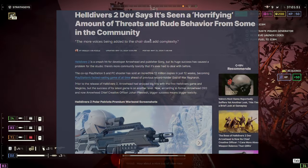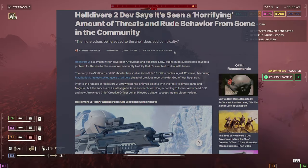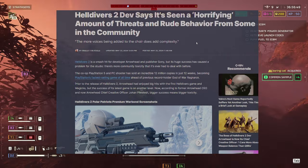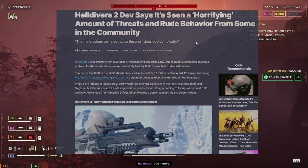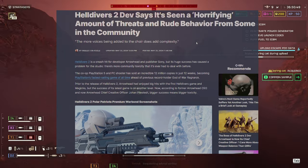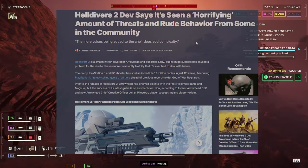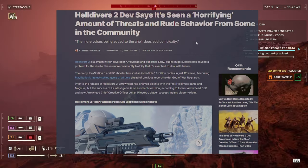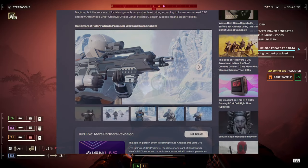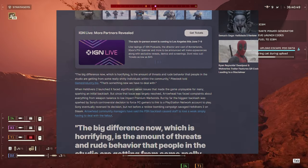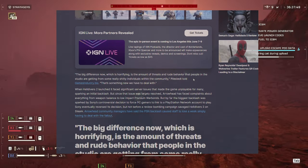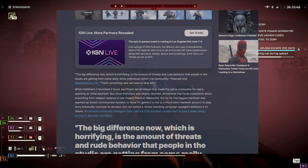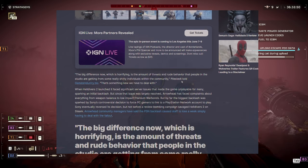Now, there's this article, too, that came out this morning. It said, Helldivers 2 devs says it's seen a horrifying amount of threats and rude behavior from some in the community. The more voices being added to the choir does add complexity. So, let's see. The big difference now, which is horrifying, is the amount of threats and rude behavior that people in the studio are getting from some really shitty individuals within the community, Piltstead said.